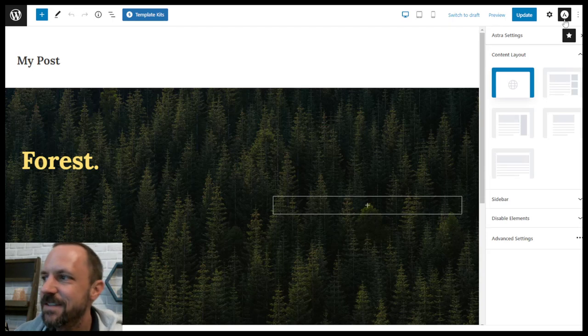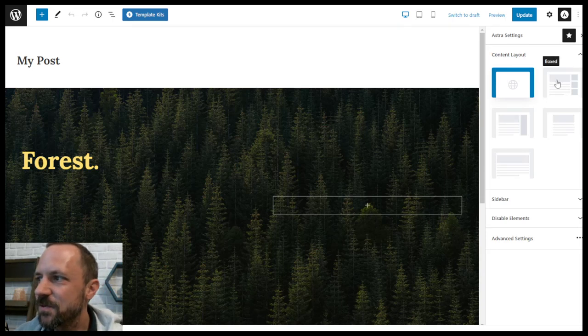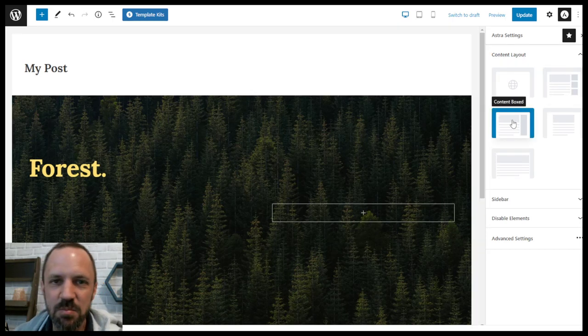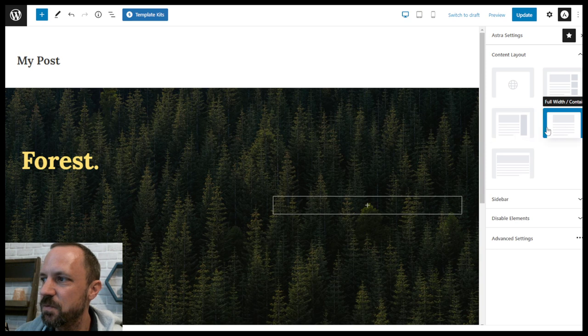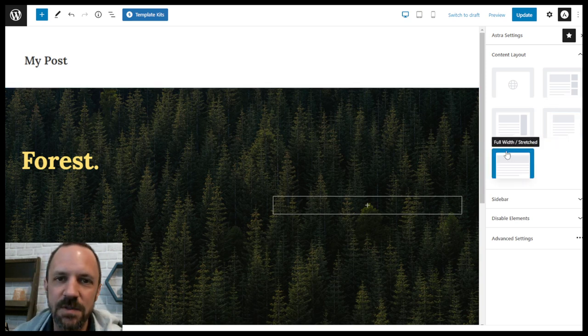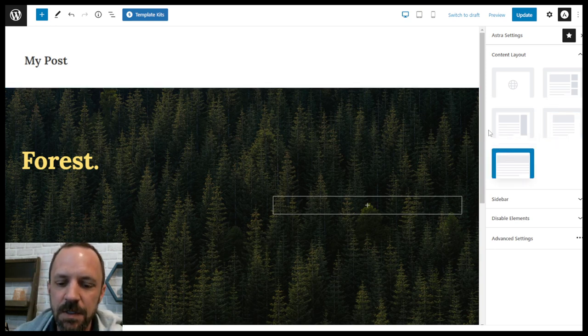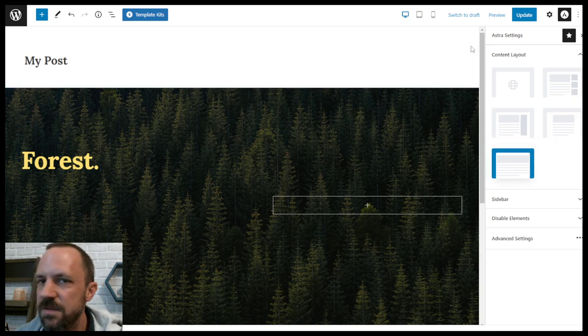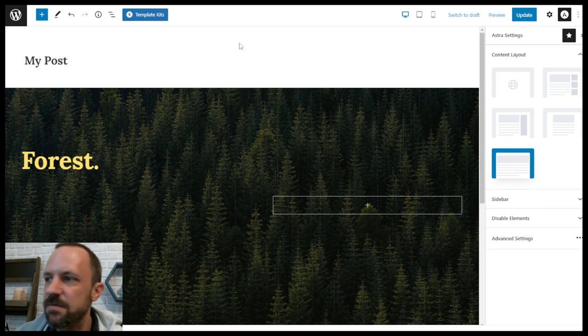What is the deal with Astra's boxed versus content boxed versus full width contained and full width stretched? We're going to talk about the differences in this video.